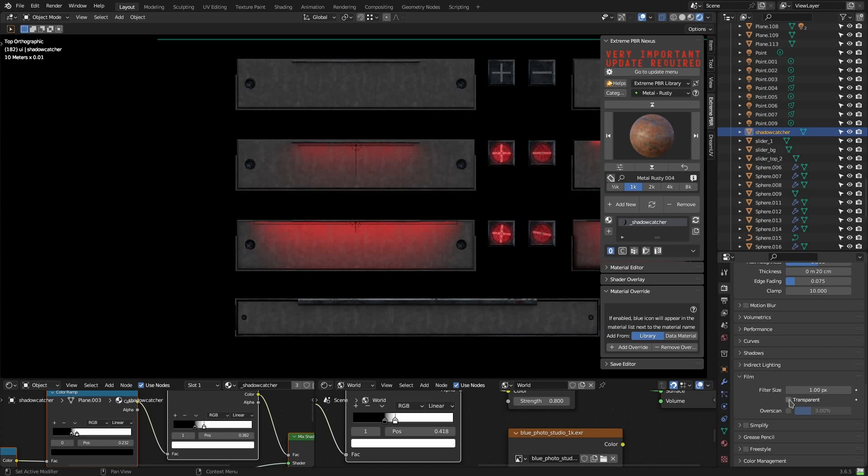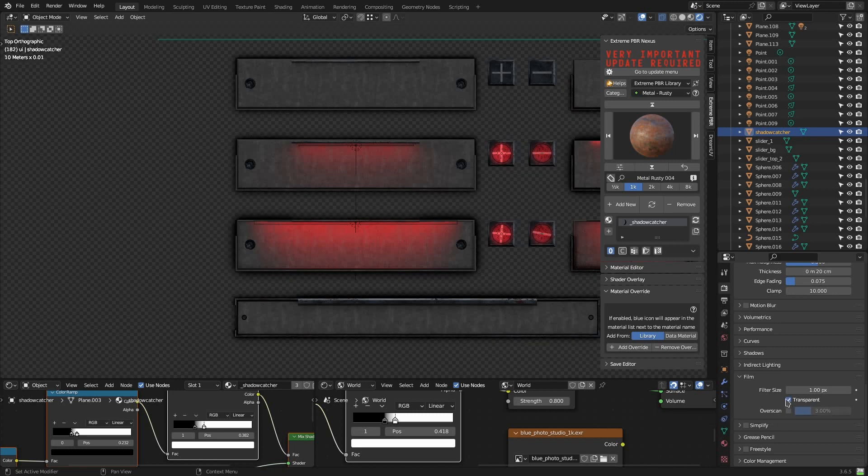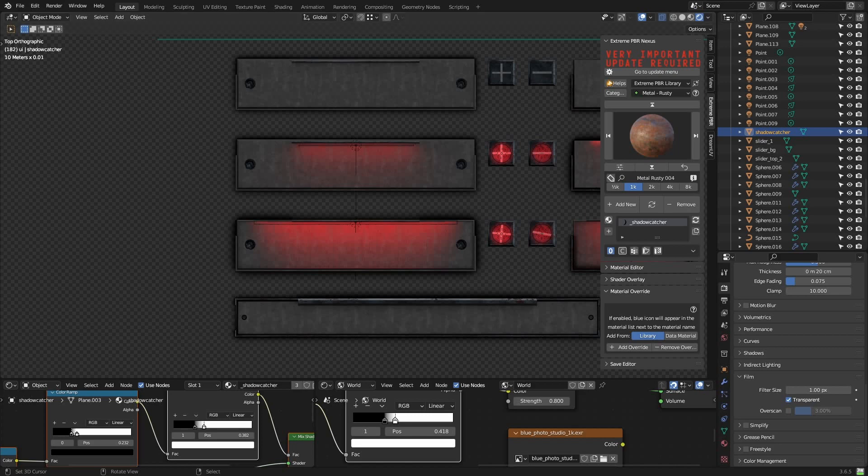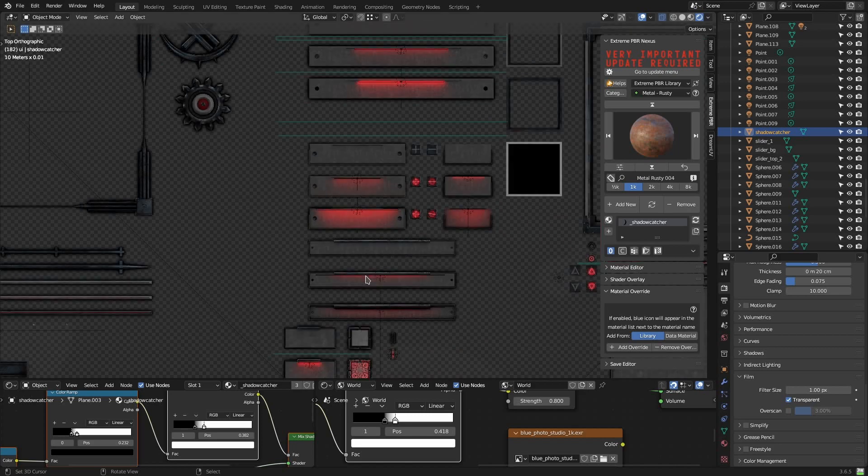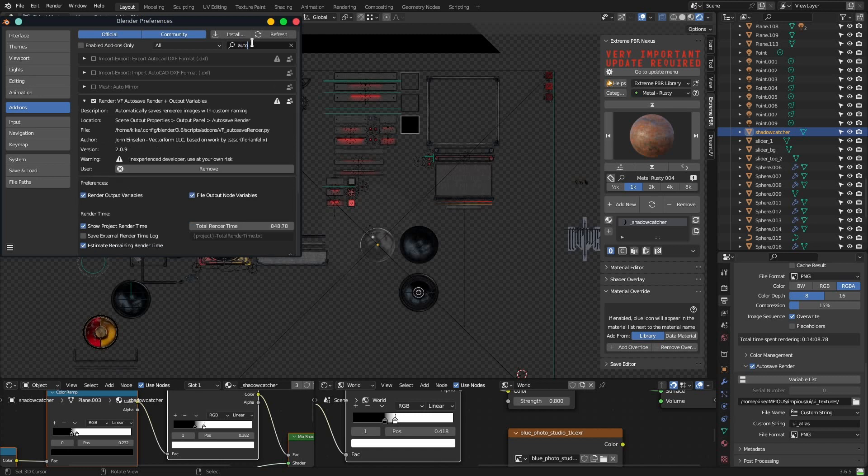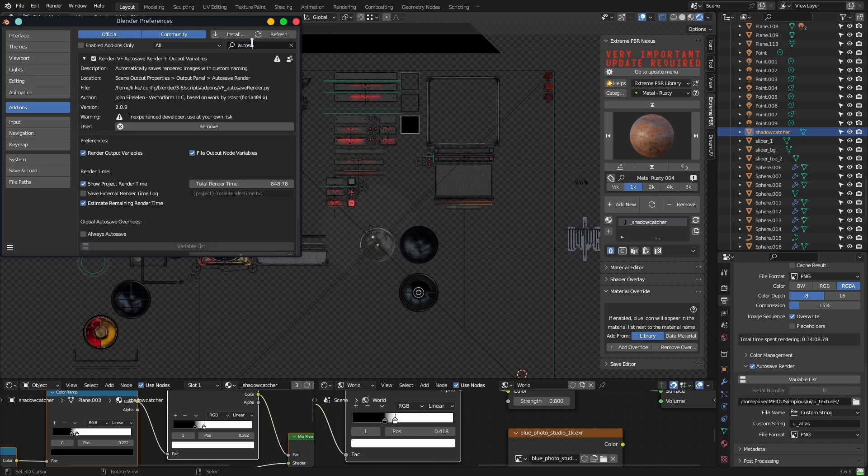Also, along some other post-processing effects, film should be set to transparent in order for it to work and not to render the environment texture as a background. Finally, I'm using an add-on called BF autosave render in order to save and overwrite the old file automatically.